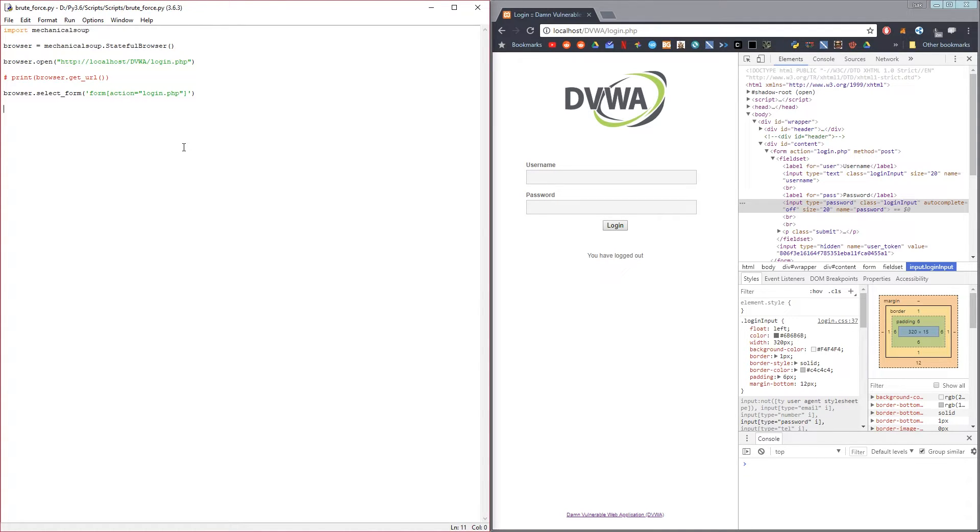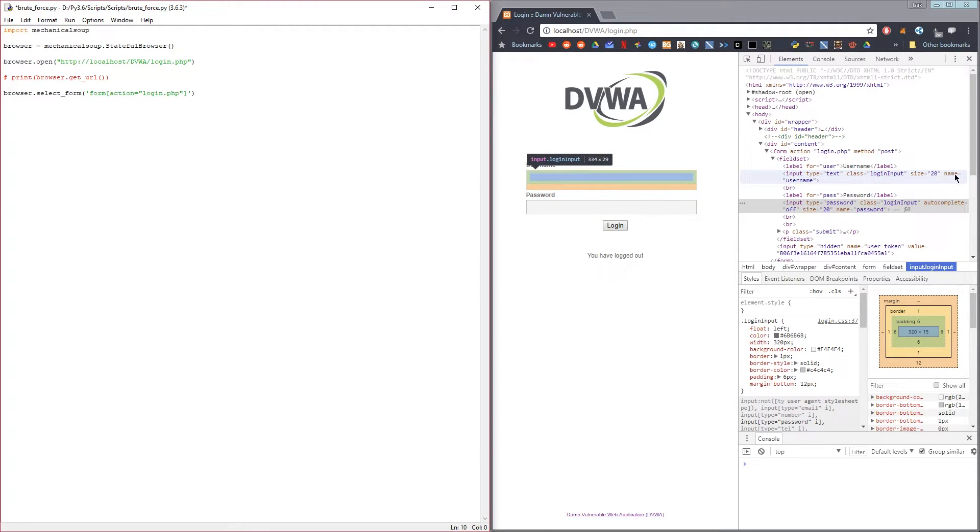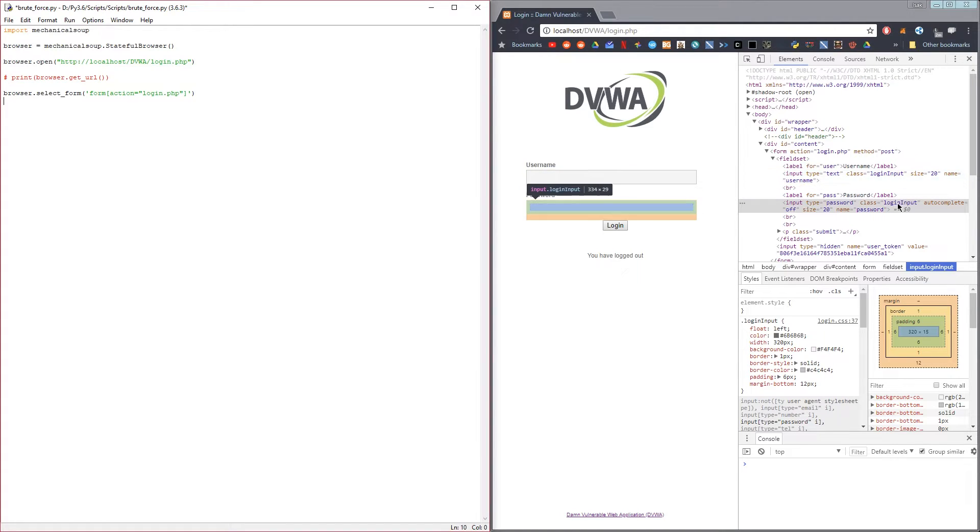Then you're going to look for what the names of these fields that you're going to fill in are called. The username, you can see that the name equals username in lowercase, and the password, the name equals password.